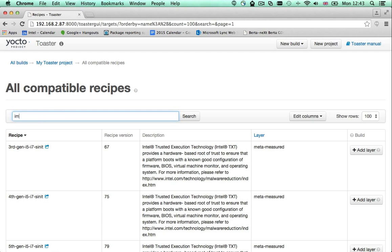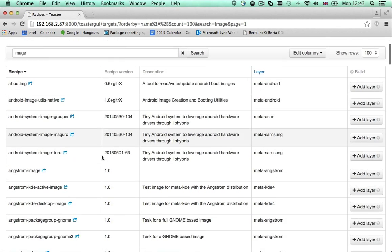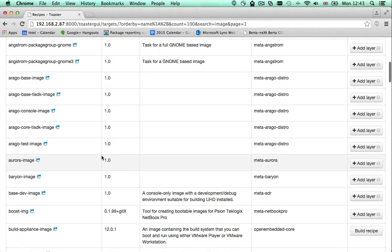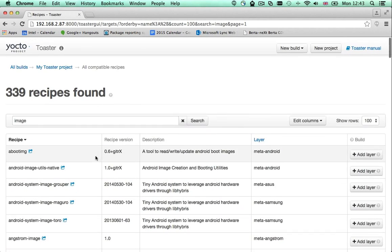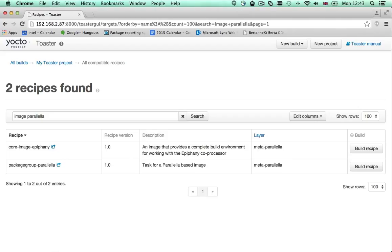To find them, search for image. There are loads of them, a bit too many. So let's be a bit more specific. This is much better. Here is a basic image that I can deploy to my board.